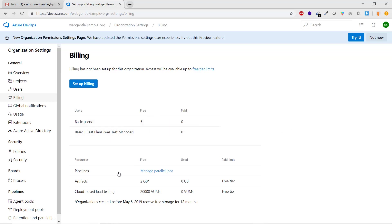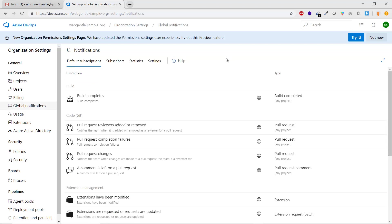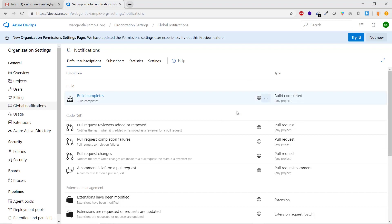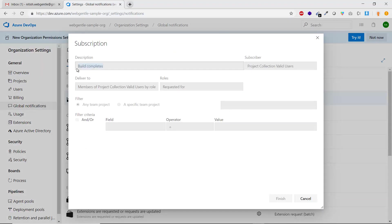Next is Global Notifications. When working with projects, there are notifications you may want to receive. For example, 'Build Complete' — when your build finishes, you can enable or disable this notification. By default it is enabled. You can click View to see the details of any notification.